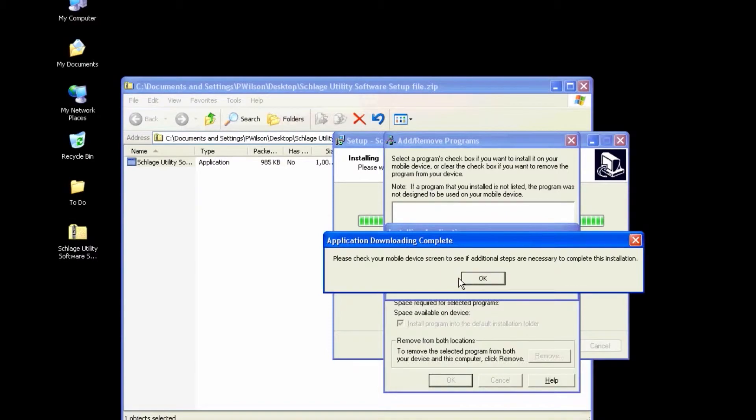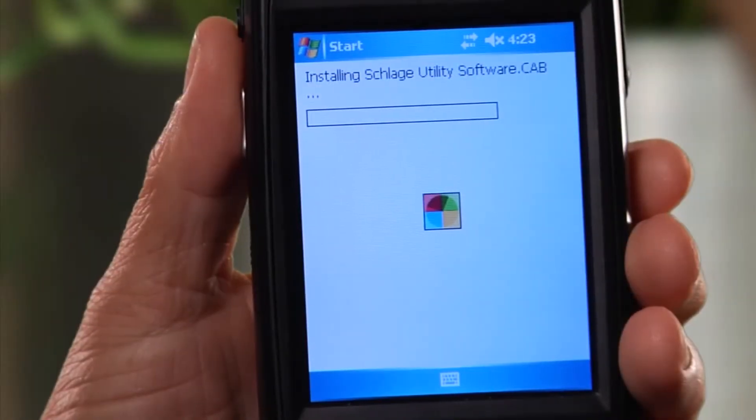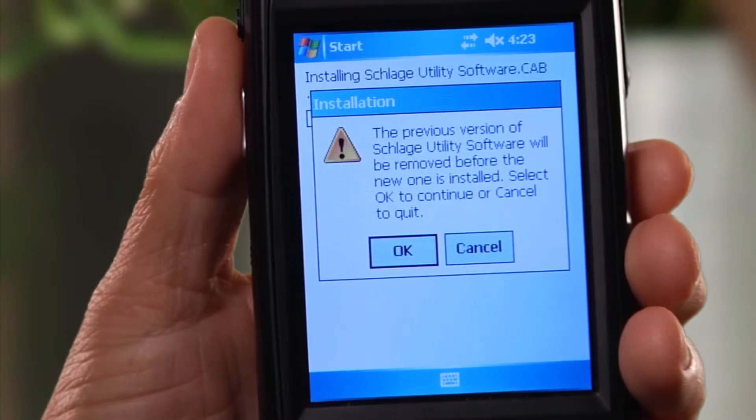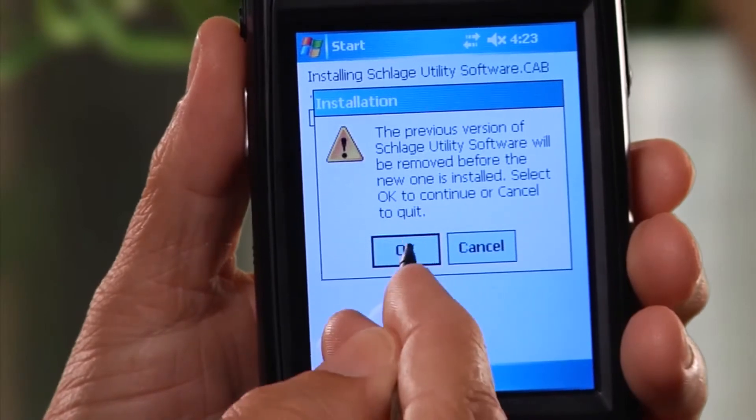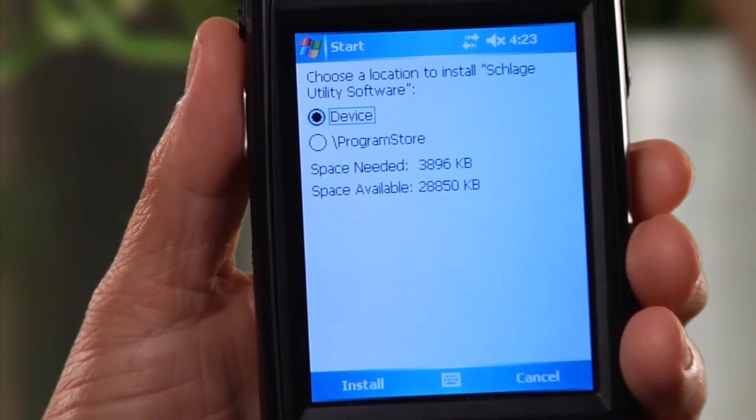Your PC will prompt you to check the HHD to continue the installation. On the HHD, tap OK at the prompt to remove the previous version.